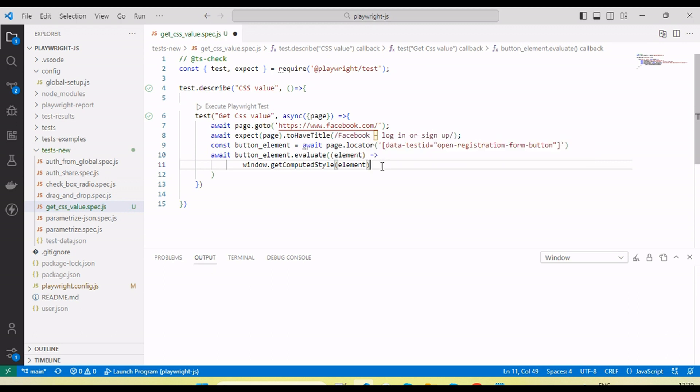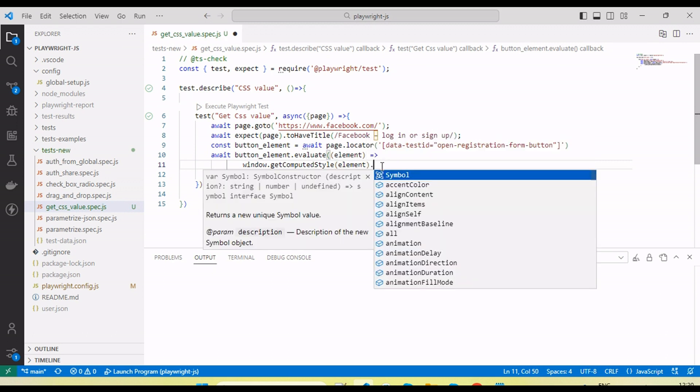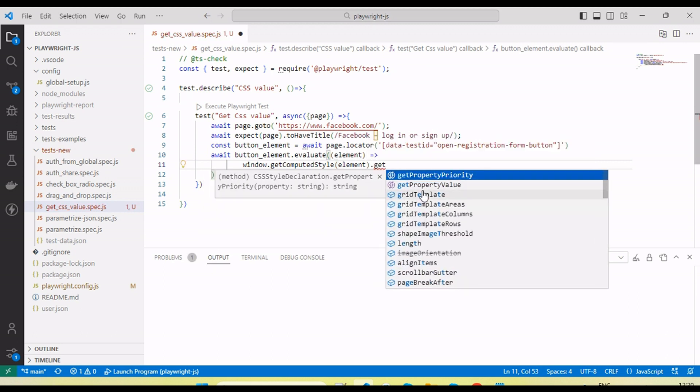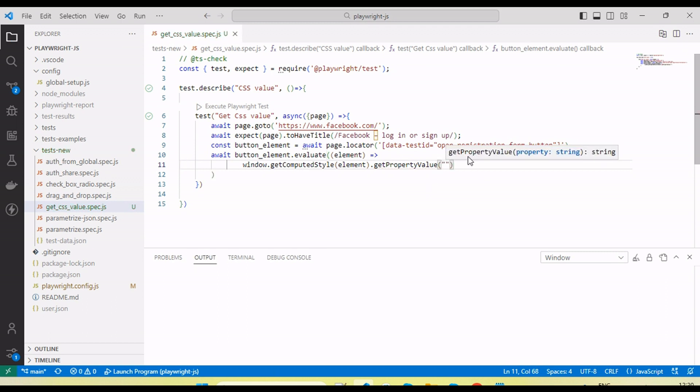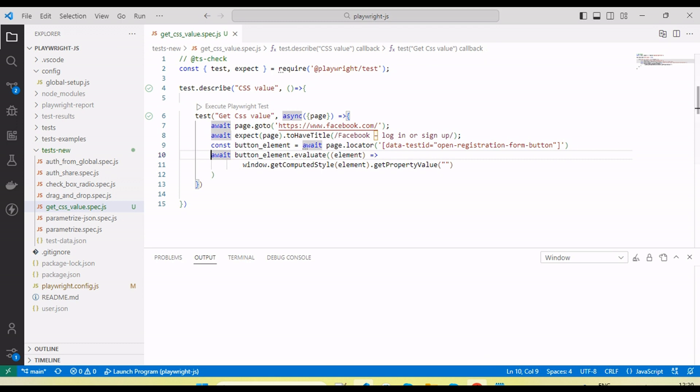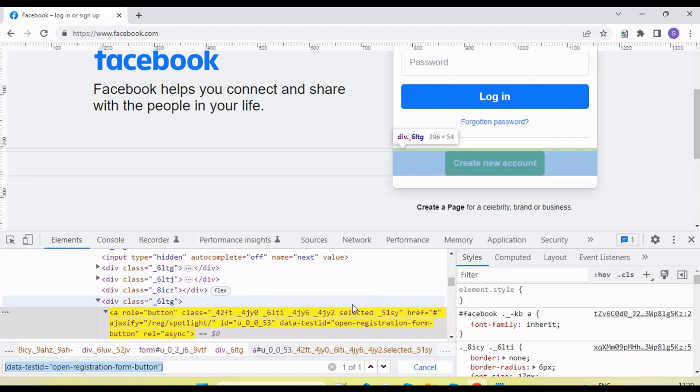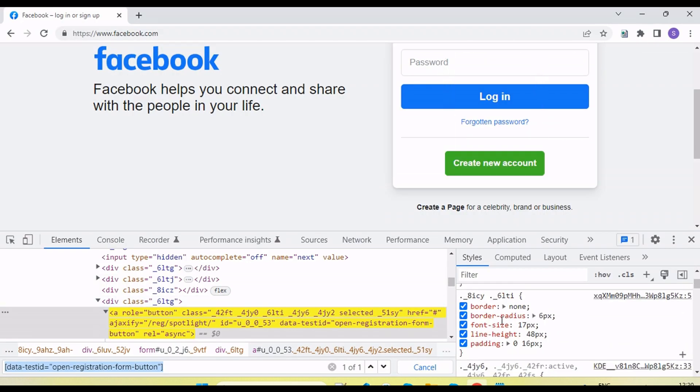Then we can call getPropertyValue. This property we are going to pass will return the value of that property. I can store this—suppose I'm going to get the font size, right? So font size we have here.